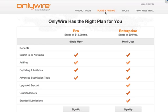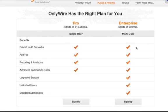Here's a look at our Pro and Enterprise plans. Pro is our single user solution and Enterprise is our multi-user solution. So if you're submitting content on behalf of multiple clients or brands, Enterprise is a solution for you.